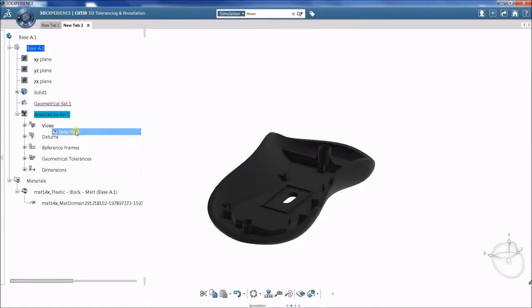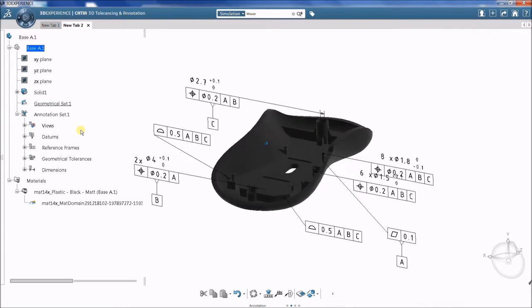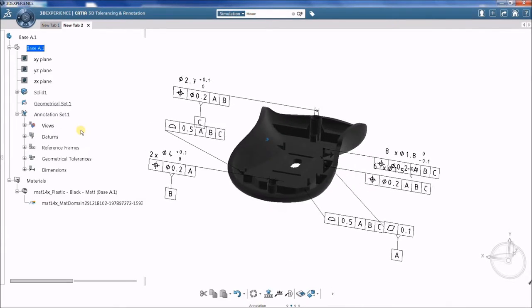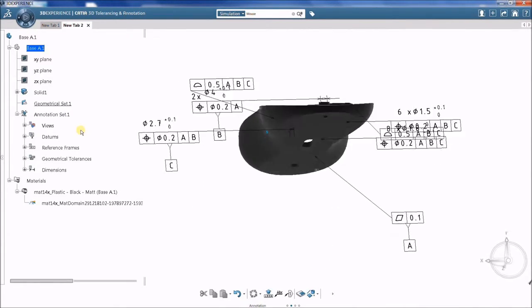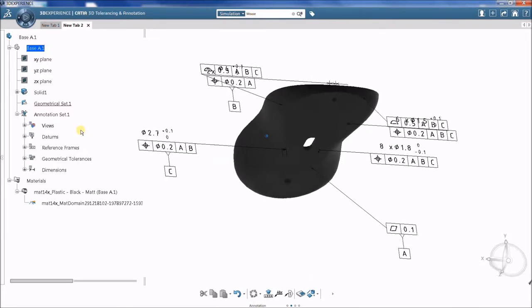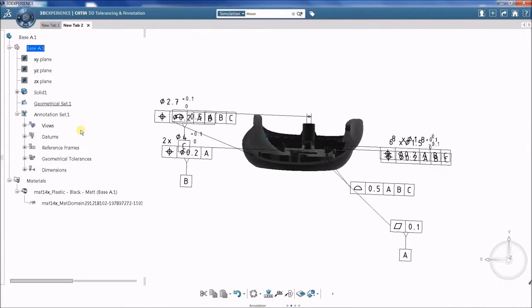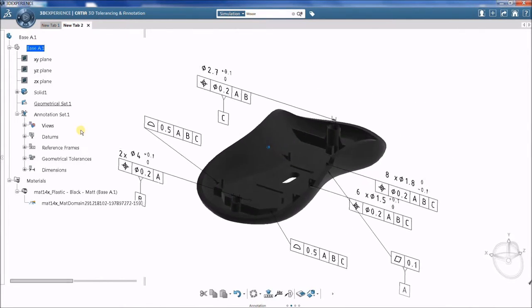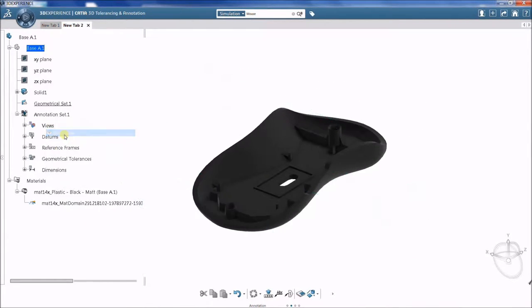While CAD geometry is designed to be perfect, a certain amount of variation is inherent in any manufacturing process. In 3DCS, tolerances add that variation to the nominal CAD geometry.